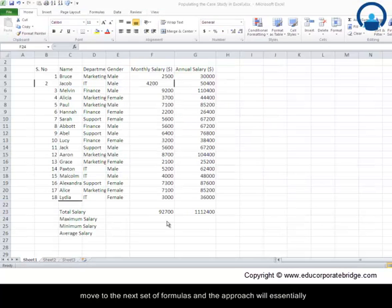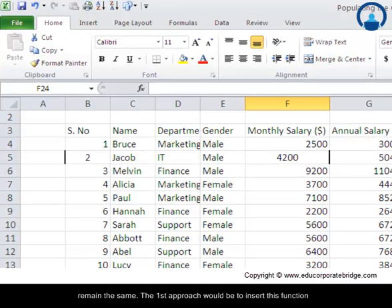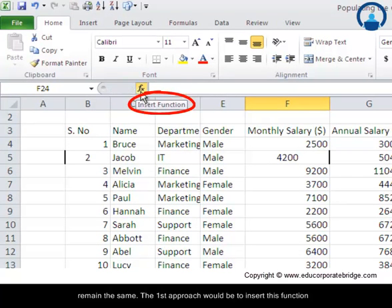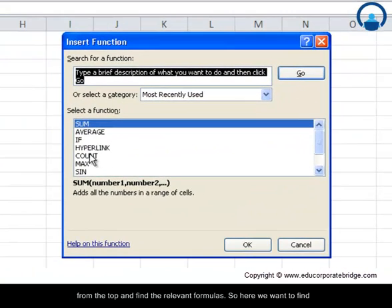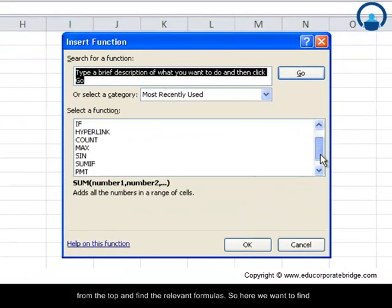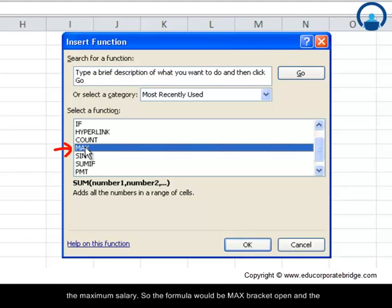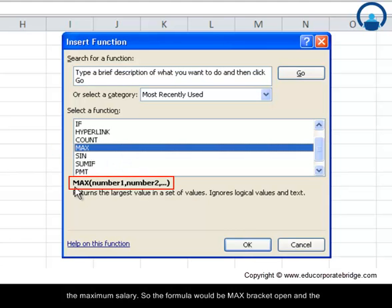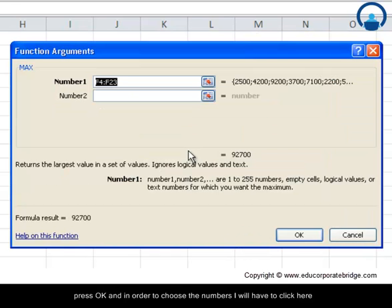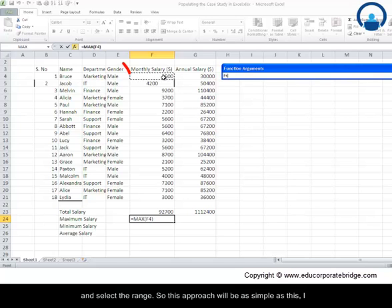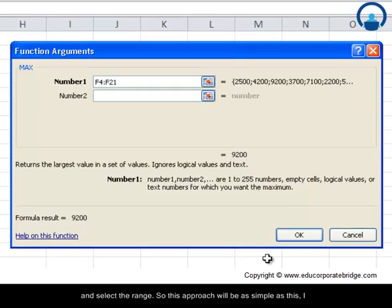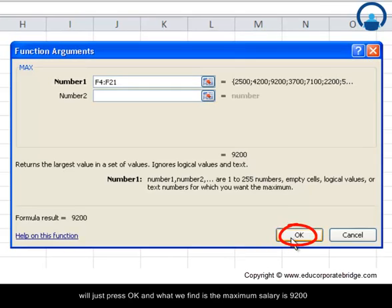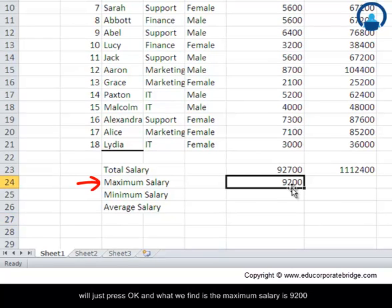Now let us move to the next set of formulas and the approach will essentially remain the same. The first approach would be to insert this function from the top and find the relevant formula. So here we want to find the maximum salary. So the formula would be MAX, bracket opens and the selection of numbers. So I have selected this function MAX and I will press OK. In order to choose the numbers, I will have to click here and select the range. I will just press OK and what we find is the maximum salary is $9,200.